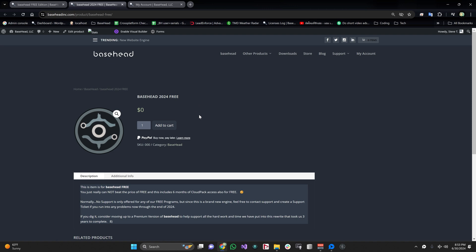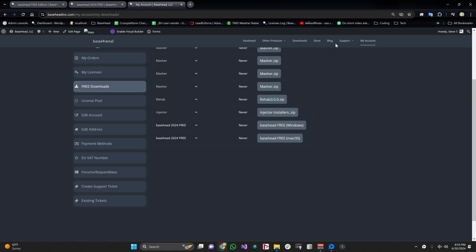For some reason if you lose them or they're not working, you can always go to your my account section here and there's a tab here right now called free downloads. You'll see right here basehead free for Windows and for the Mac OS version also right here.